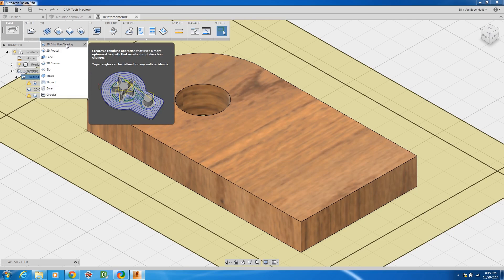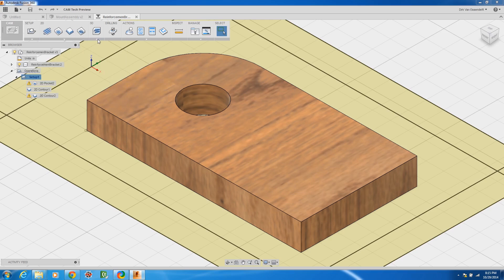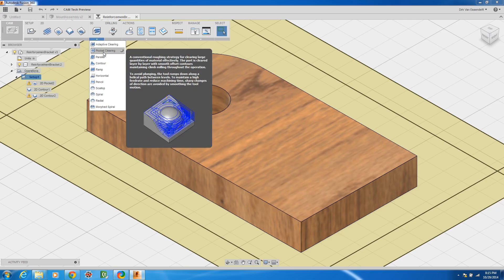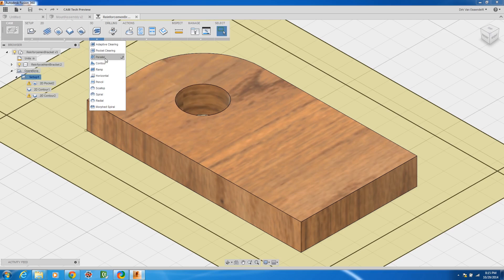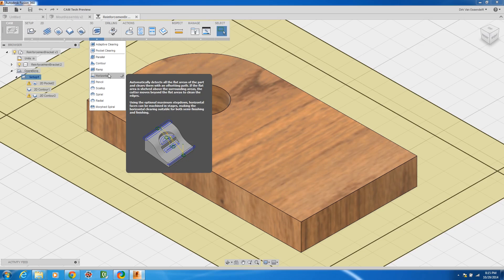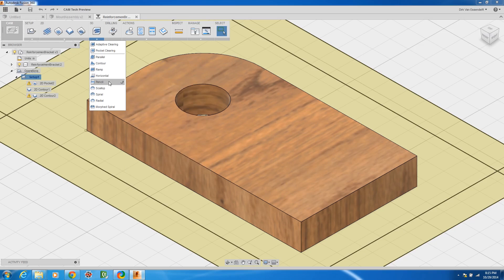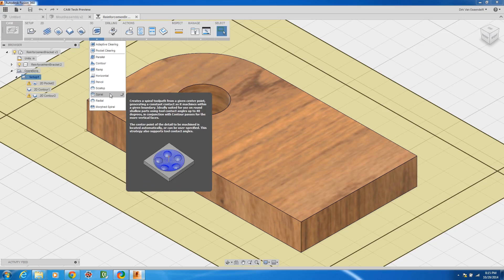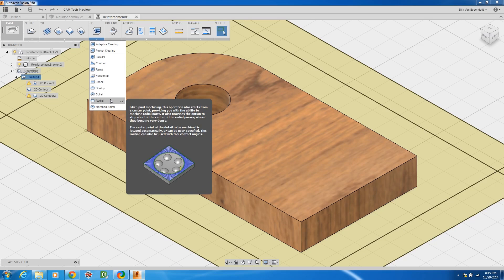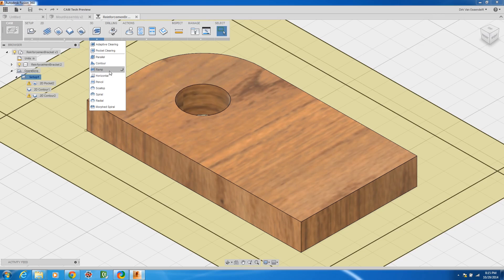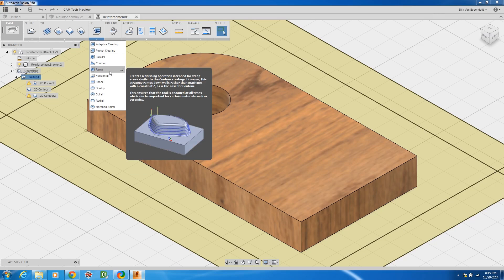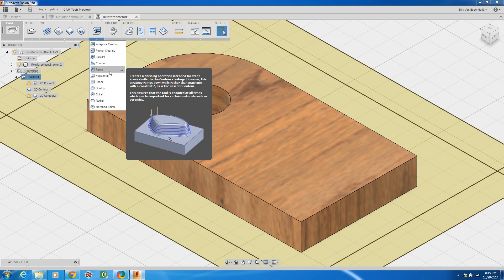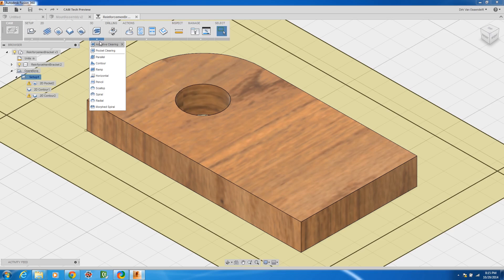But you also get some very heavyweight cam capabilities like adaptive clearing and 3D capabilities like remachining and all kinds of different machining strategies in 3D that these kind of things you won't get without spending ten thousand, seven to ten thousand dollars in cam software. This is really pretty impressive software.